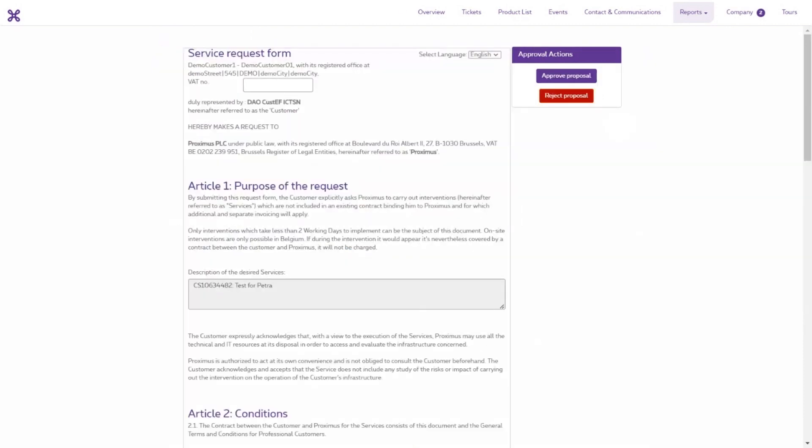The SRF document opens. It shows the details of the company the request refers to, who is responsible for approving the ticket on behalf of the company, the ticket reference number and the purpose of the request.